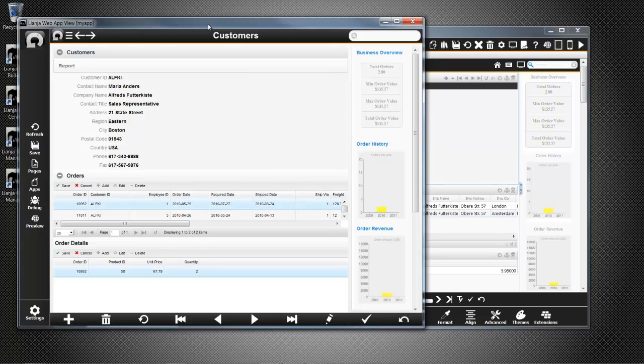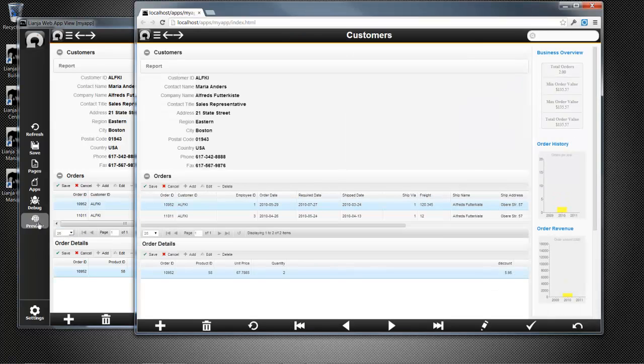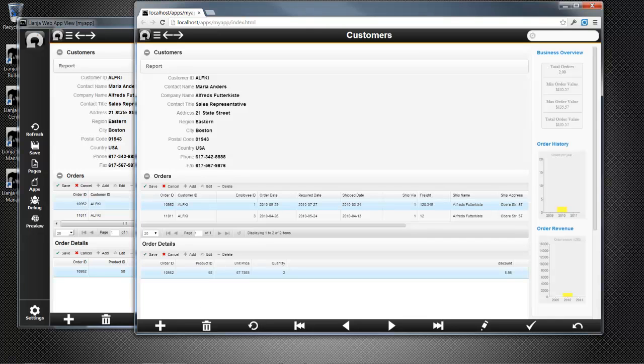So back in my app, with the web app view open, and now if I click Preview, I can see the app running in my default browser, or I can fire up another browser session to access the app.